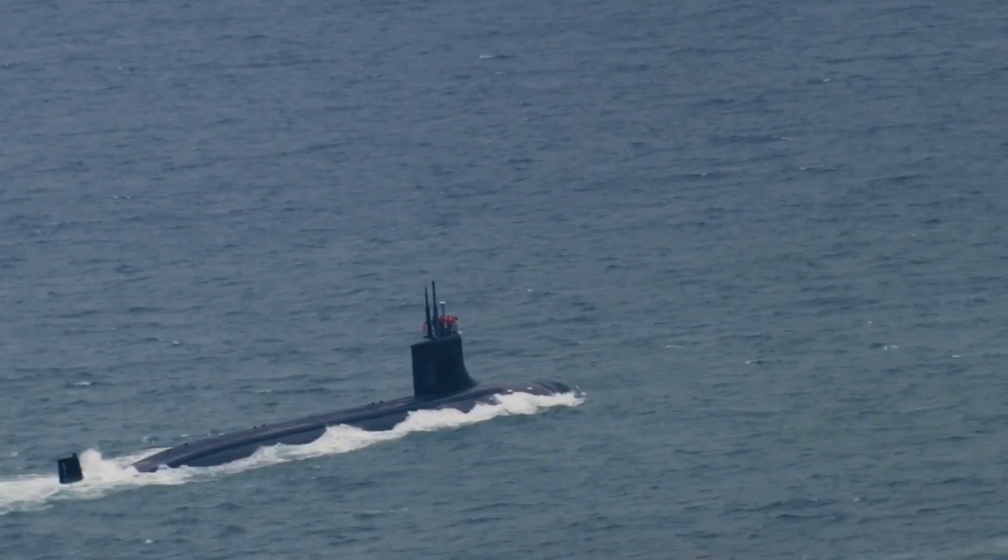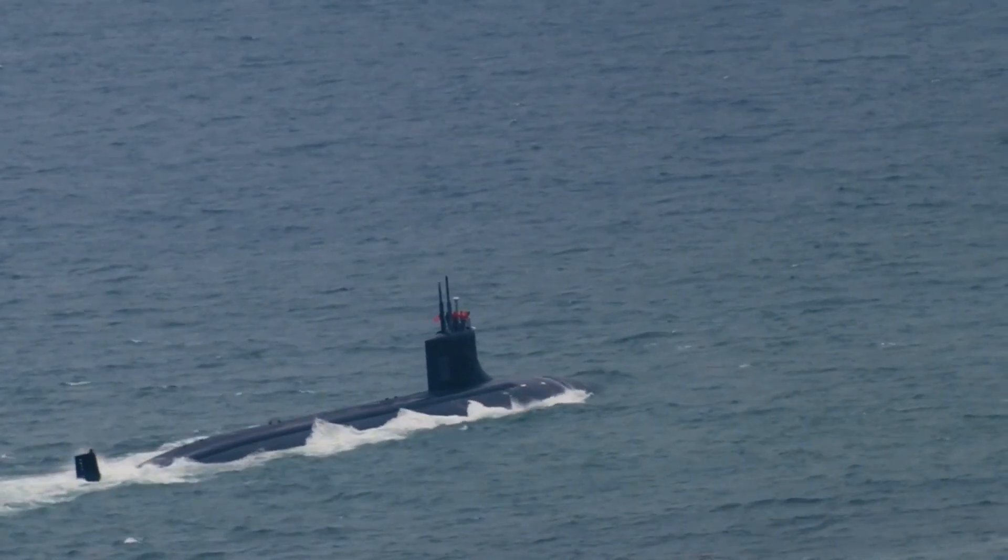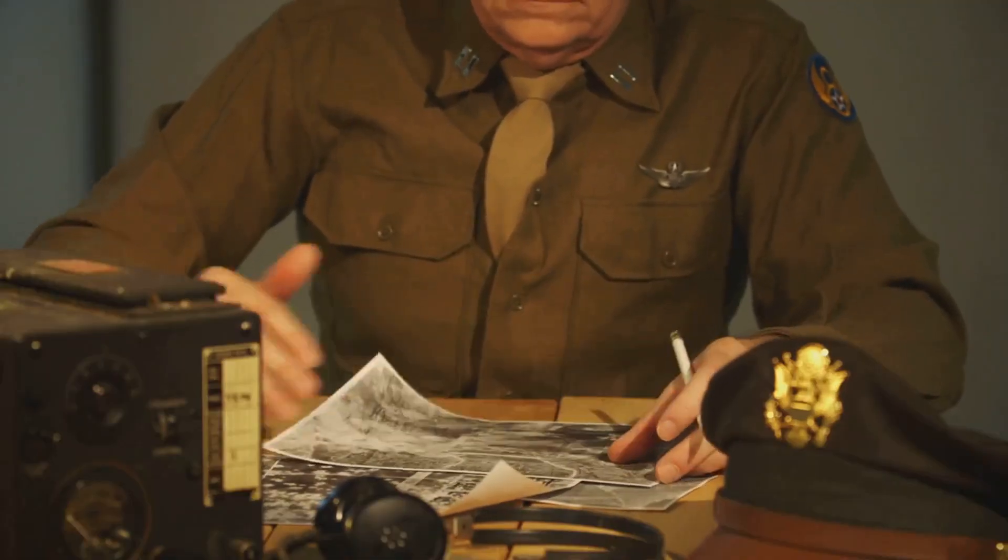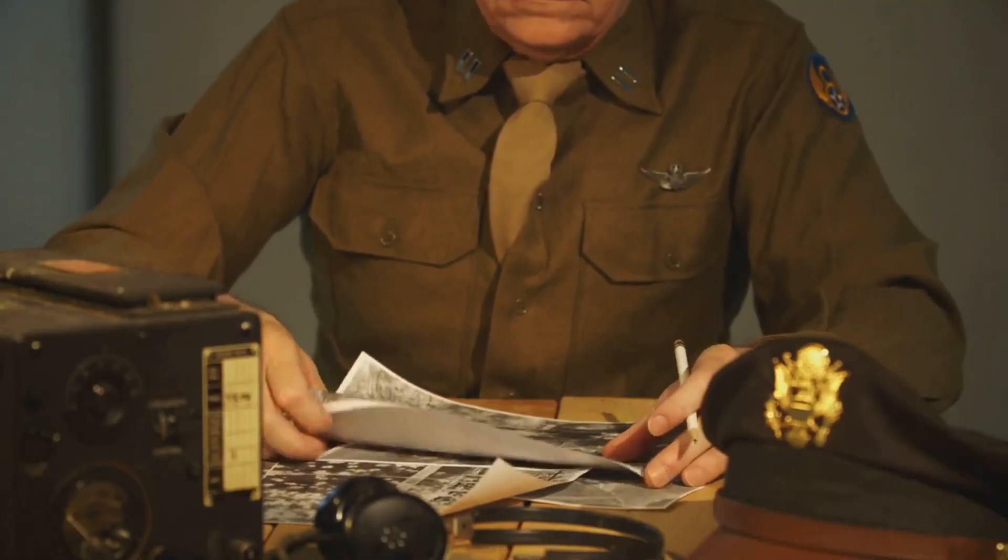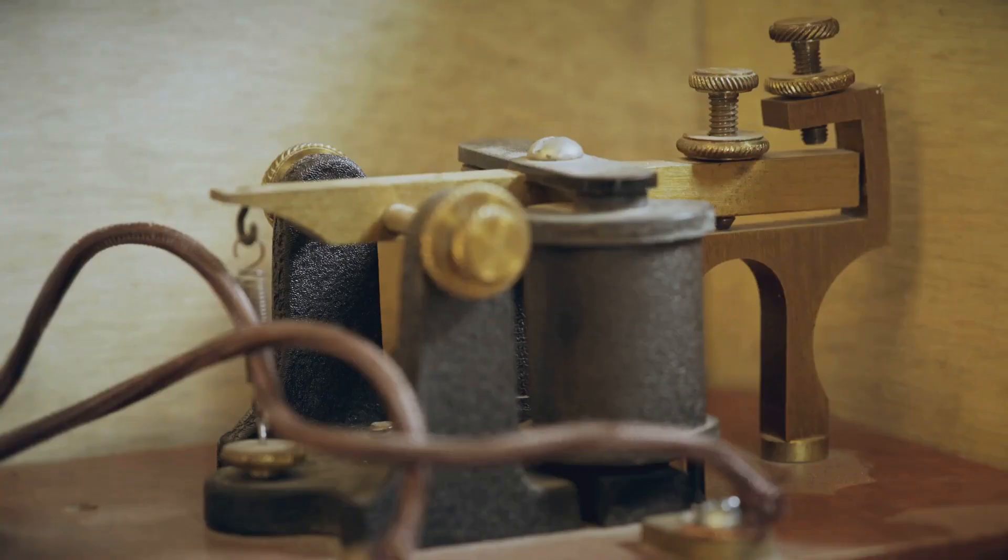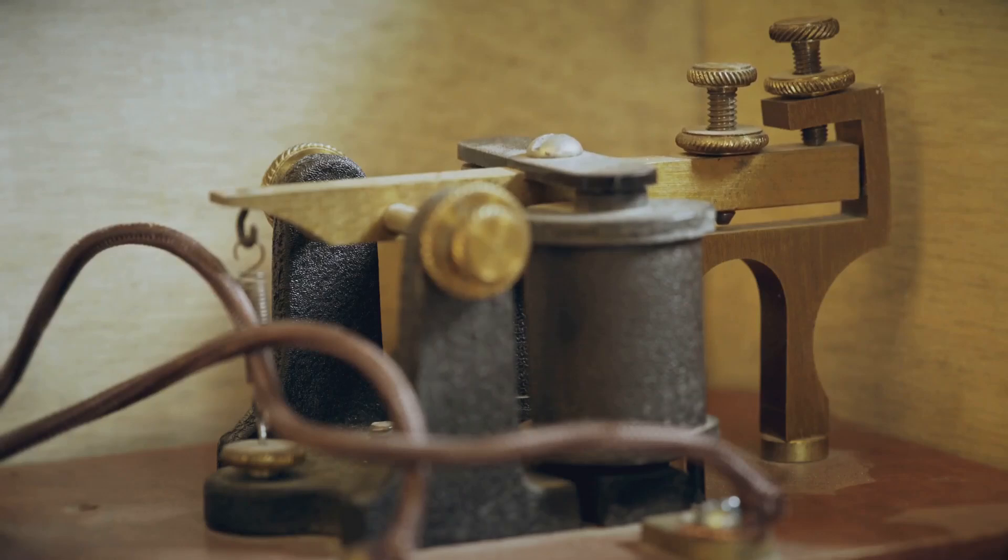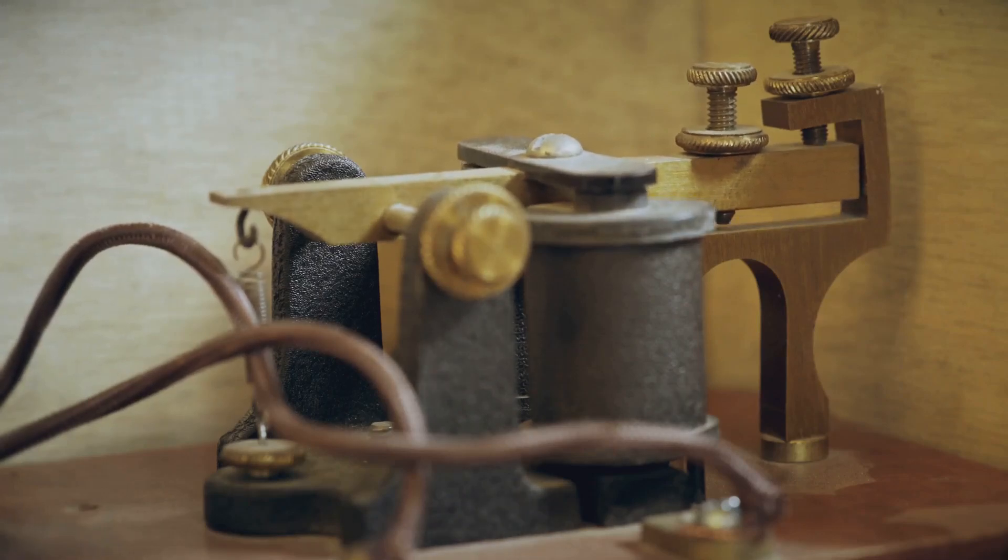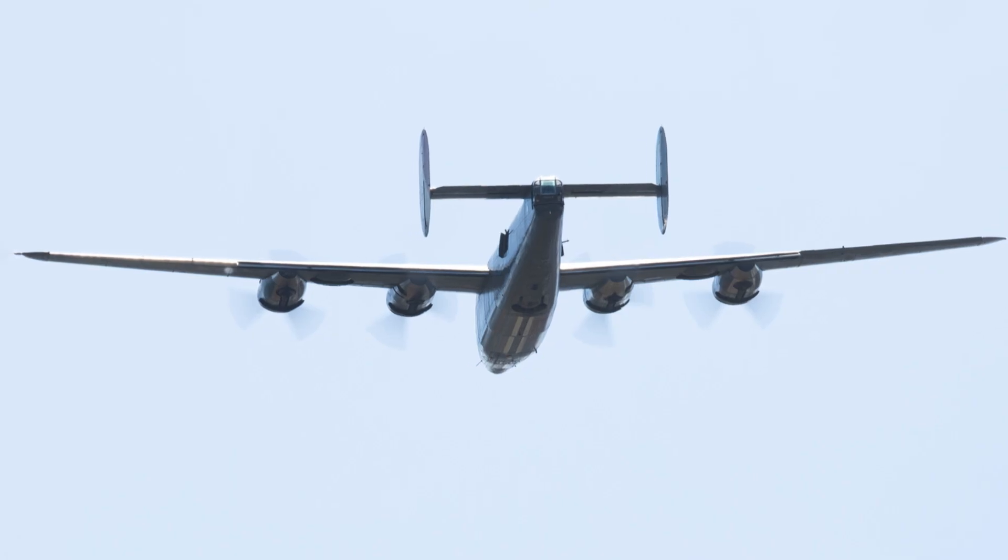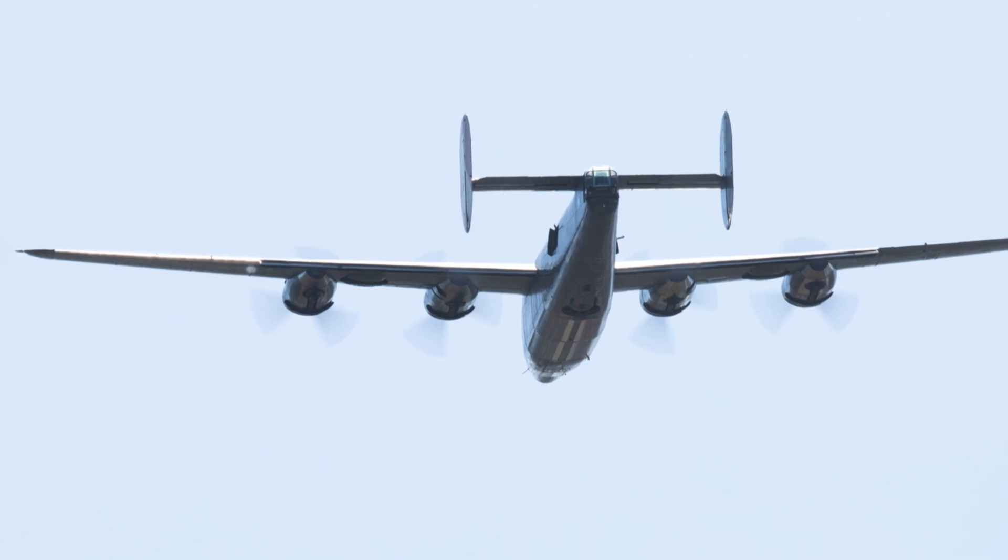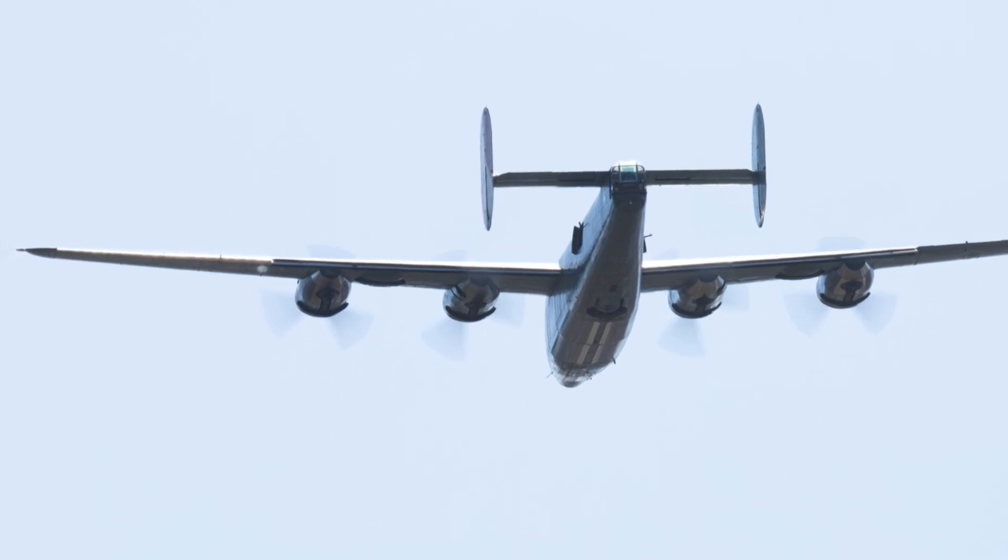British sailors boarded the stricken U-boat. The boarding party discovered a treasure trove of intelligence material. This included a functioning Enigma machine, cipher keys and codebooks. The capture of U-110 was a major victory for the Allies.